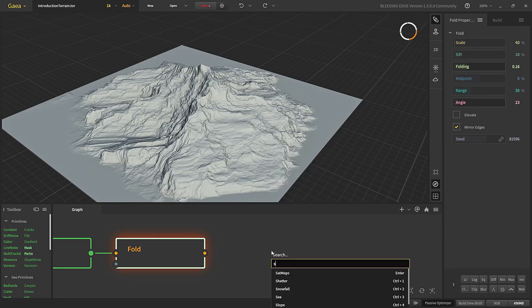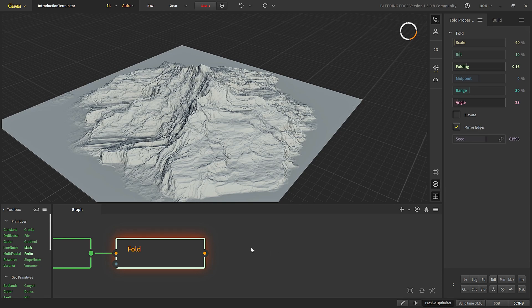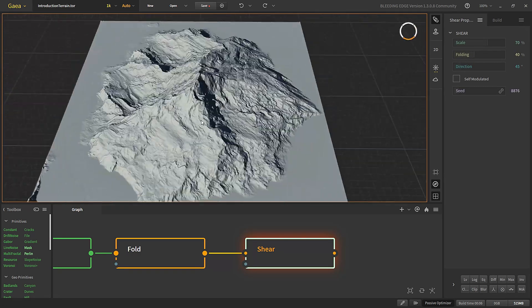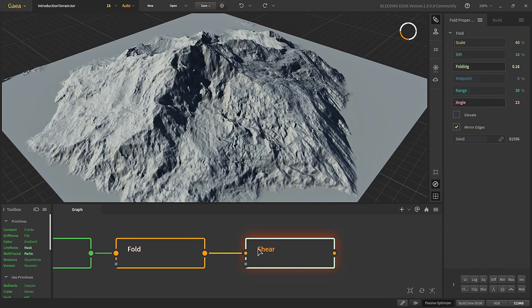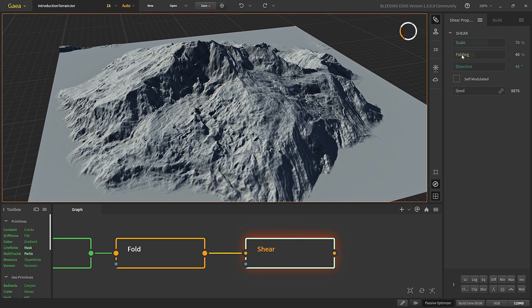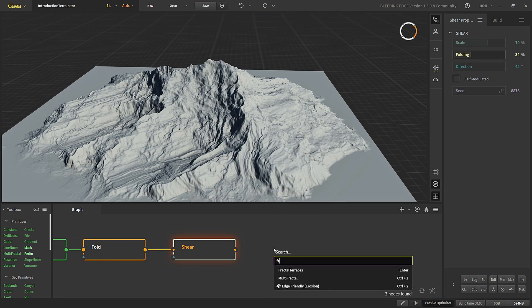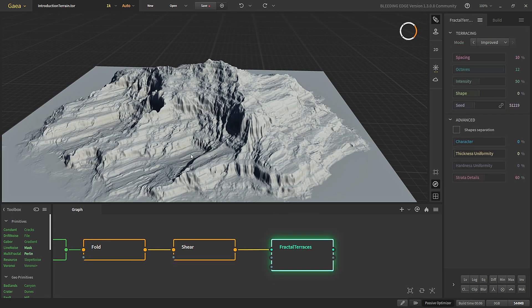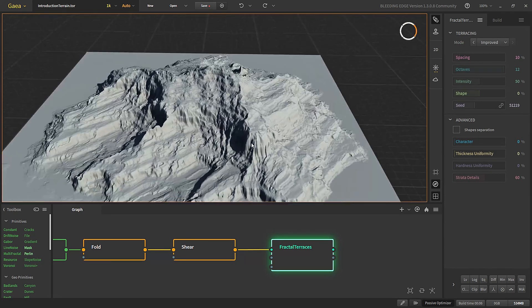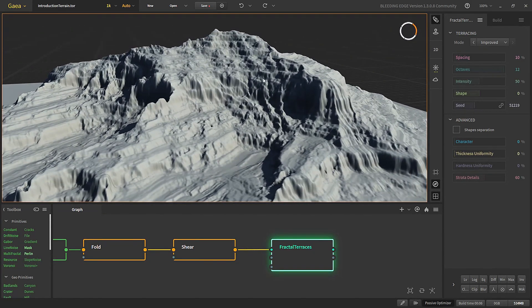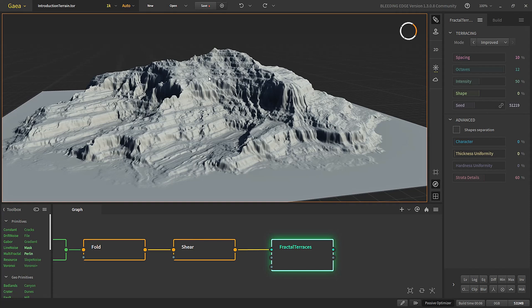Now let's apply shear so that it shears the terrain a little in the areas. You can see the difference — it's shearing it and also applying a little bit of folding. Let's also apply terraces. What fractal terraces does is apply these terrace structures that you mostly see on desert areas.